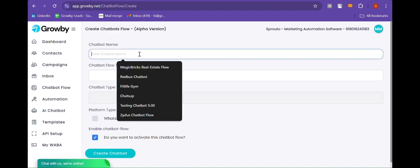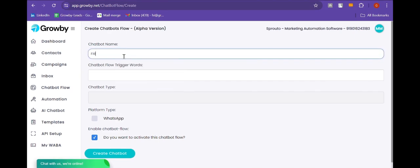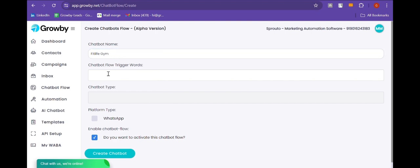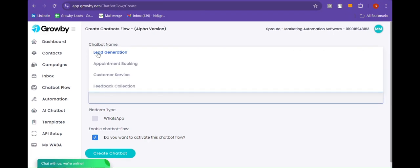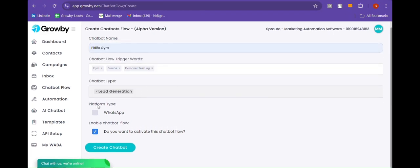Here we need to give the chatbot a name, so for example we are giving it FitLife Gym. After that we need to enter the keywords, the trigger words, so I am adding gym, zumba, and personal training. After that we need to select the chatbot type, so I am selecting lead generation, and below we need to select the platform type, which I am selecting WhatsApp.